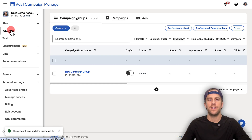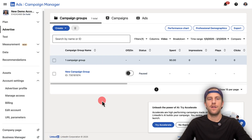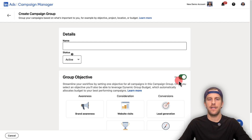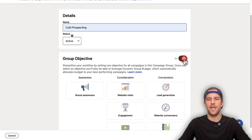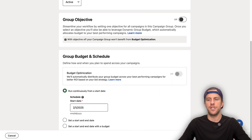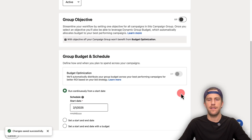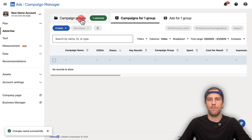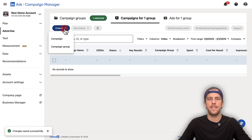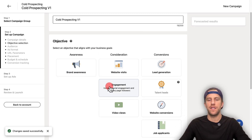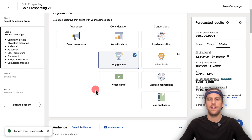After setup, go into the advertise section and create a new campaign group — this is just a bucket where your campaigns will live. I'll say no thanks to the accelerate option, give the campaign group a name — I'm going to call this 'cold prospecting' — and turn off the campaign group objective since I like to set that at the campaign level. Click create, then click into your new campaign group and click 'Create Campaign.' Within the campaign, I'm going to select the objective — brand awareness or engagement — I'll click engagement and scroll down.